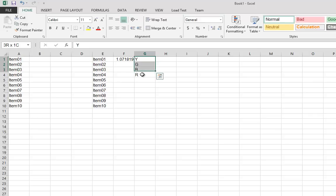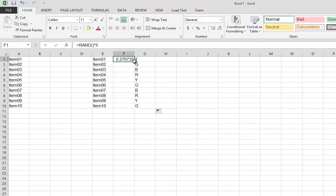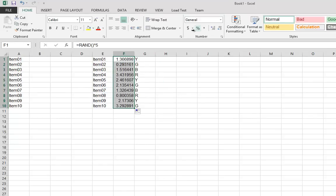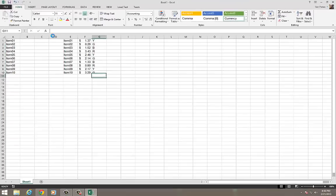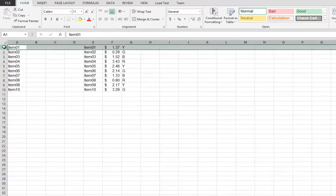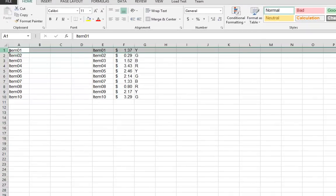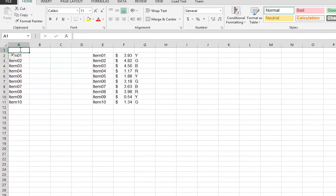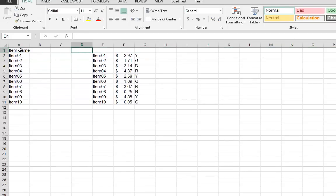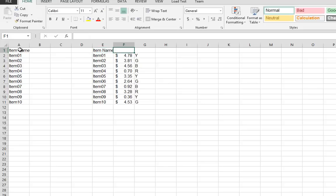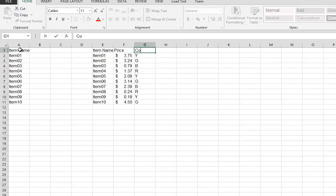There's some colors for these items. Let me just drag that down, and we have random prices. And we're going to insert a header over here real quick. Let's say item name. And we'll put here item name, price, color.